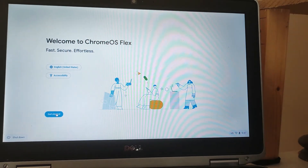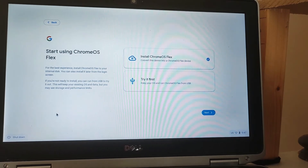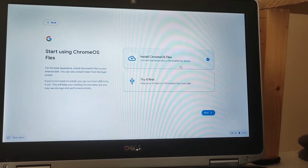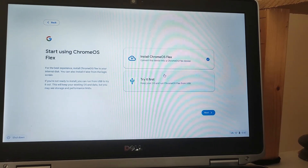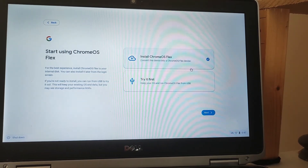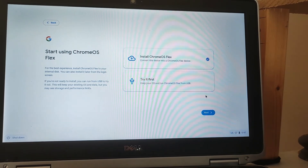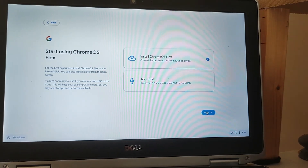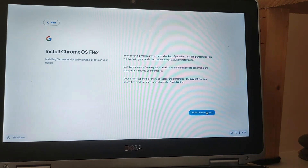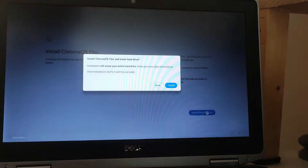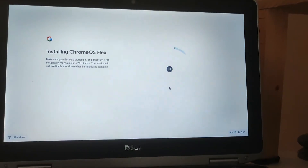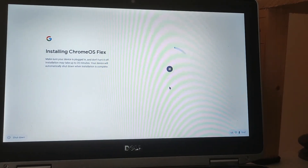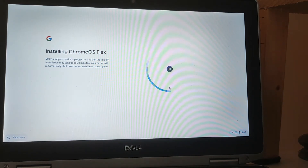We've made it to the welcome screen. I'm going to click on Get Started, and I'm going to install it fully — not just do a trial. That selection is chosen and I'll click the Next button. It's just giving me some warnings that it's going to erase the hard drive, which is absolutely fine. So the installation has started properly.